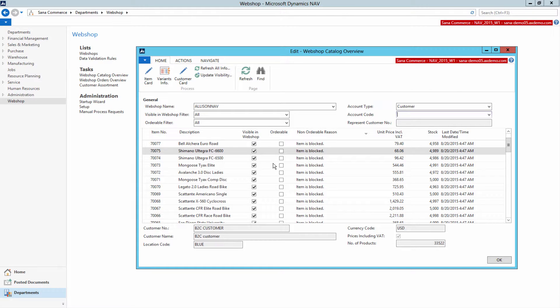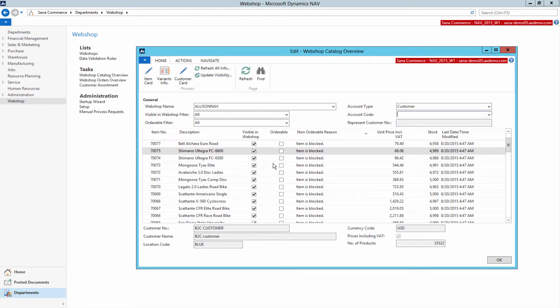Imagine that you need to show or hide hundreds of items at once or enable visibility of all item units of measure. You must admit that in this case managing visibility of each item individually is not handy and it will take a lot of time.